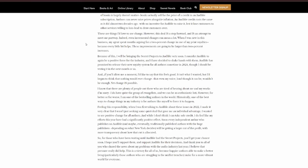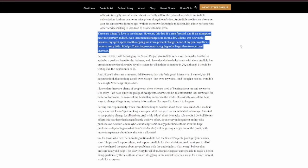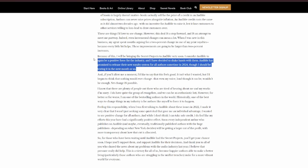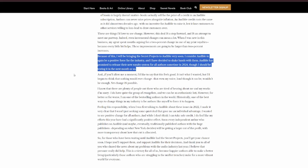Back to the article. These are things I'd love to see change. However, this deal is a step forward and is an attempt to meet me part way. Indeed, even incremental changes can mean a lot. When I was new in this business, my agent spent months arguing for a 2% change in one of my print royalties, because every little bit helps. These improvements are going to be larger than 2% increases. Because of this, I will be bringing the secret projects to Audible very soon.